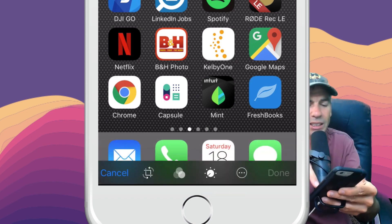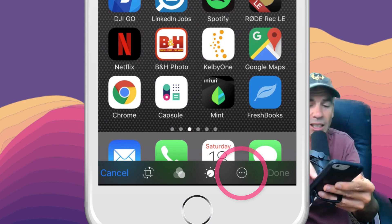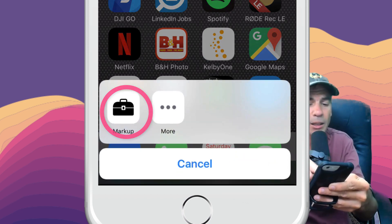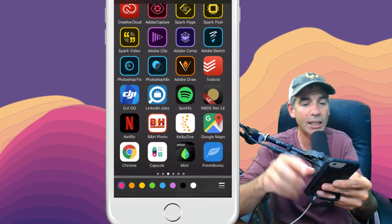Then we're going to stay down on the bottom right, that circle with the three little dots. We're going to click on that, click on the markup toolbox.